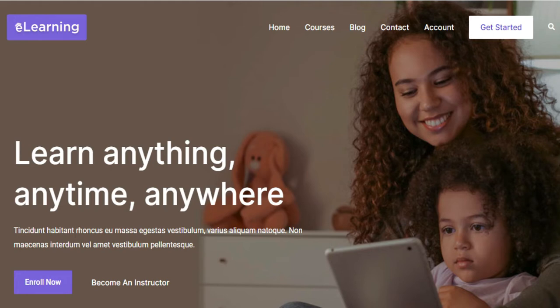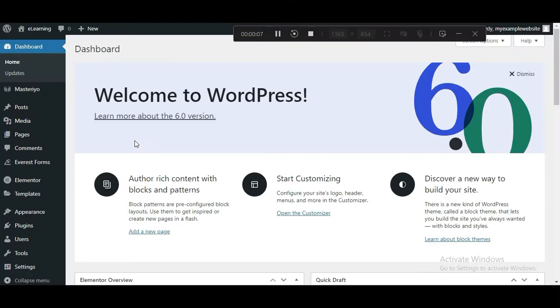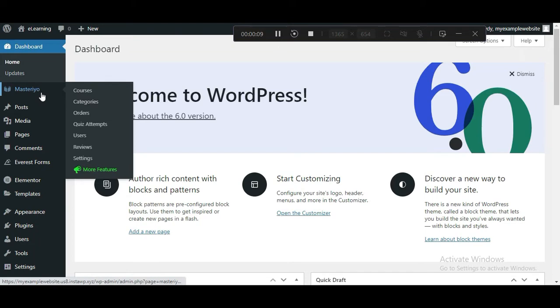After the installation is complete, hover on the Masterio menu in your WordPress dashboard and click on Courses.